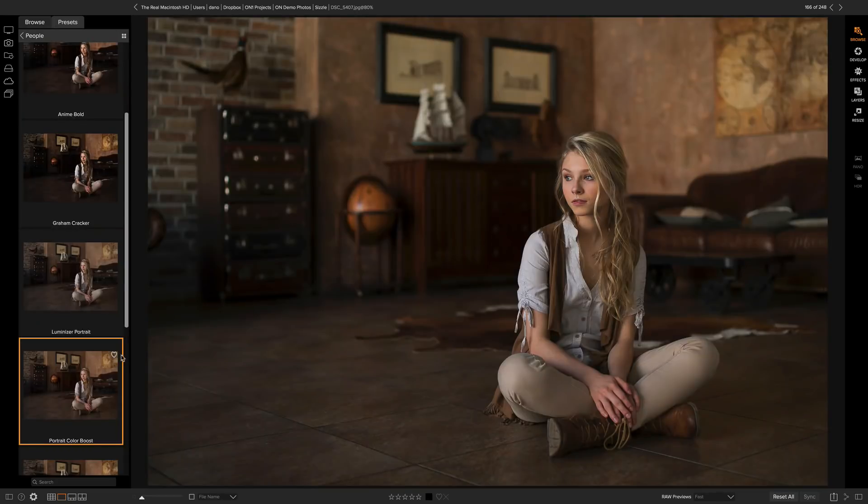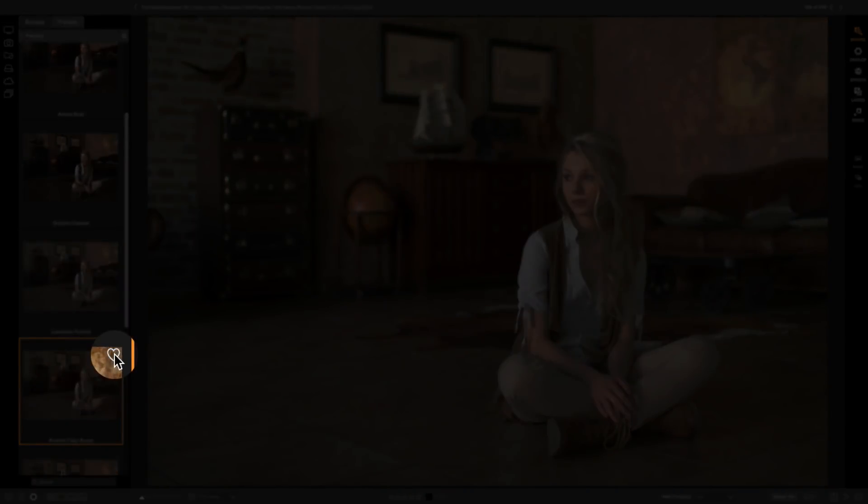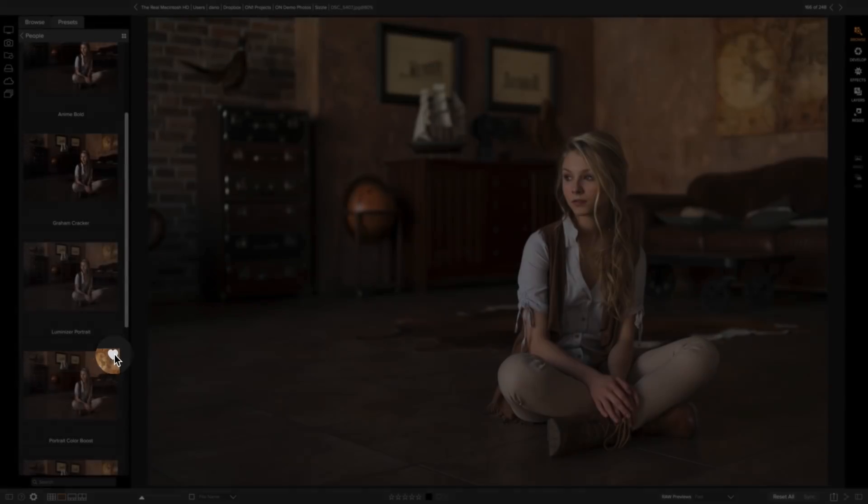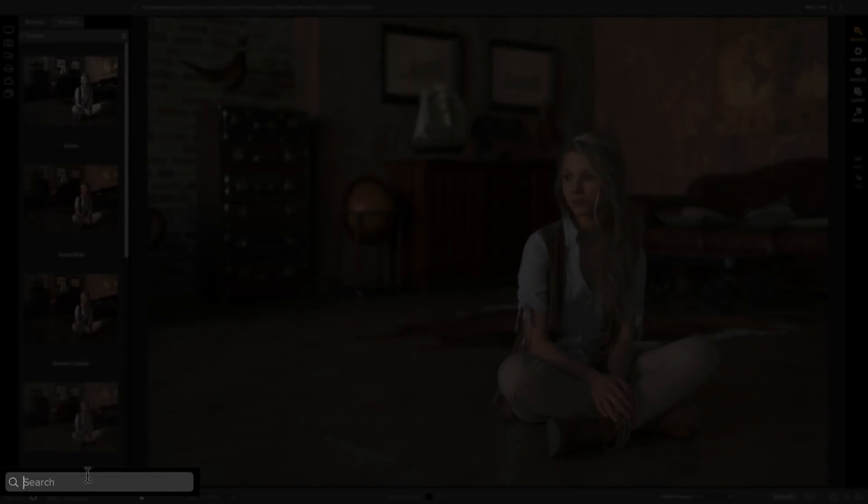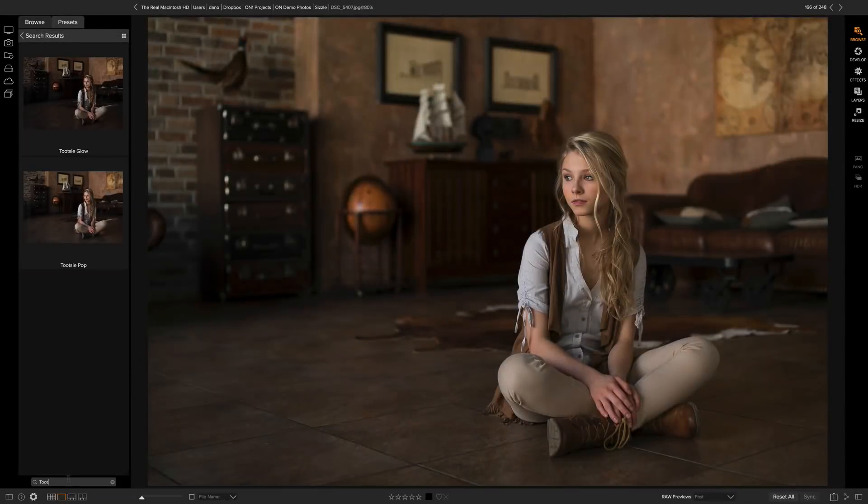If there's a preset that I really like, I can click right here on the little favorite heart and it'll add it to my favorite preset category. I can also search for presets down here in the search field at the bottom. So if I know I'm looking for the preset called Tootsie Pop, I can just start to type and it'll automatically find all the presets that match.